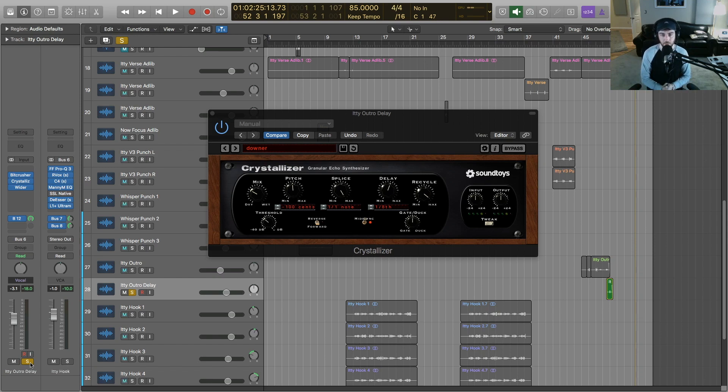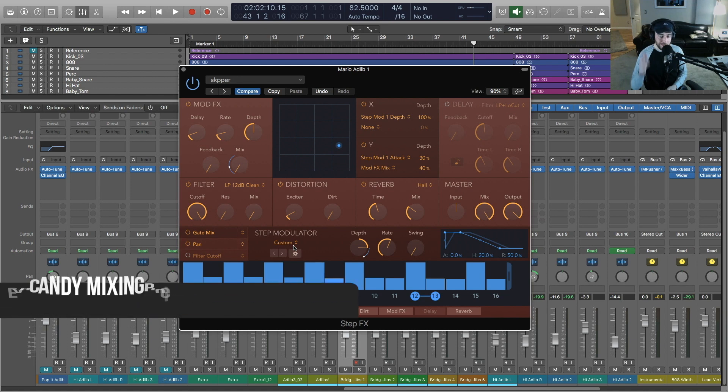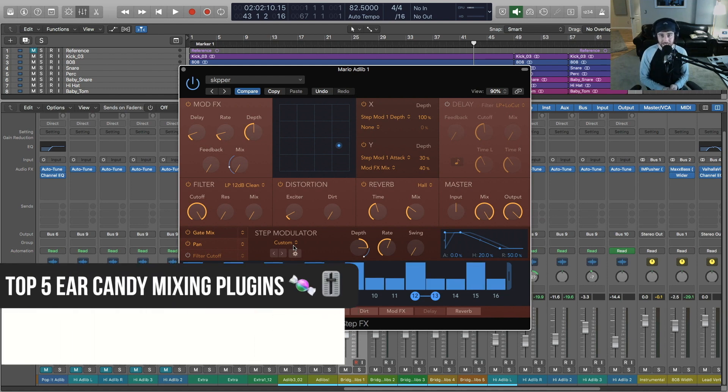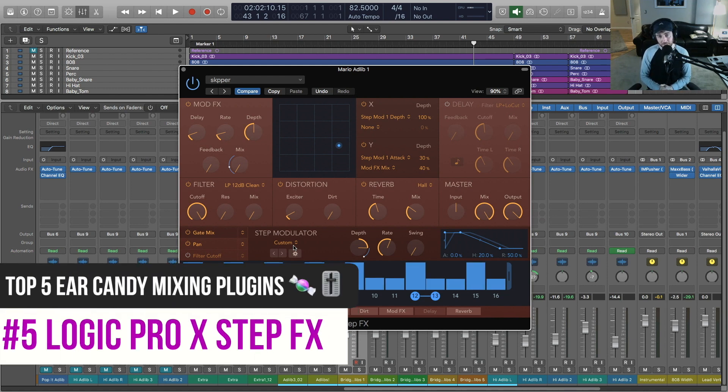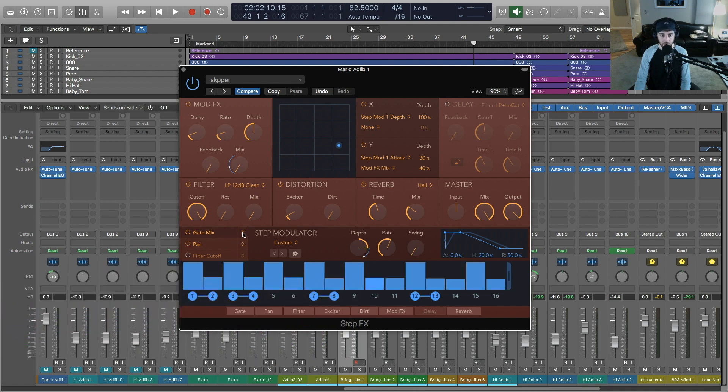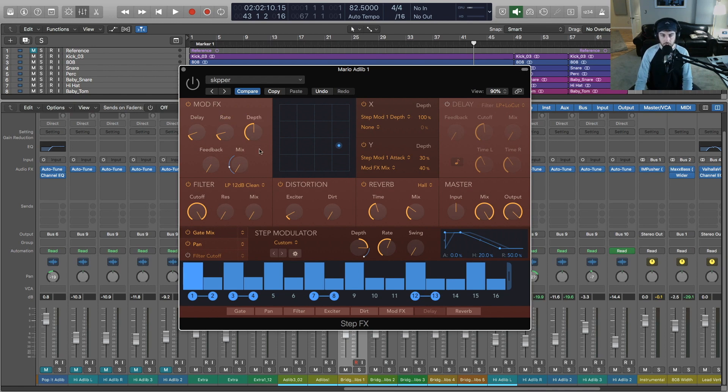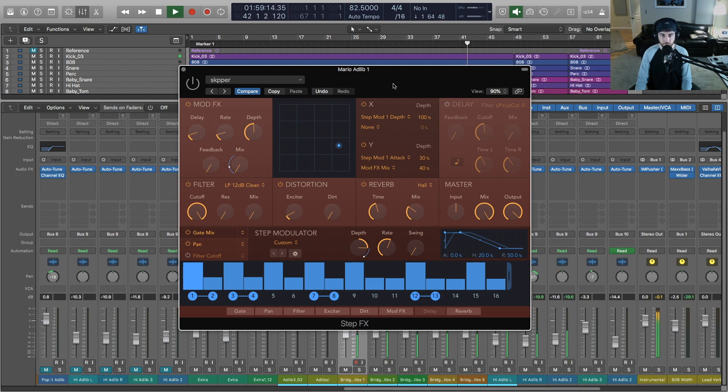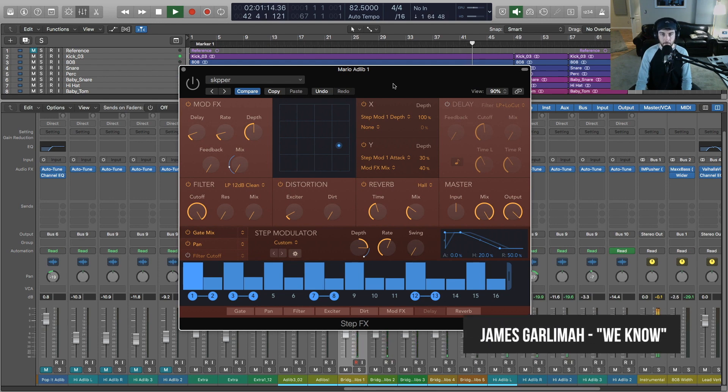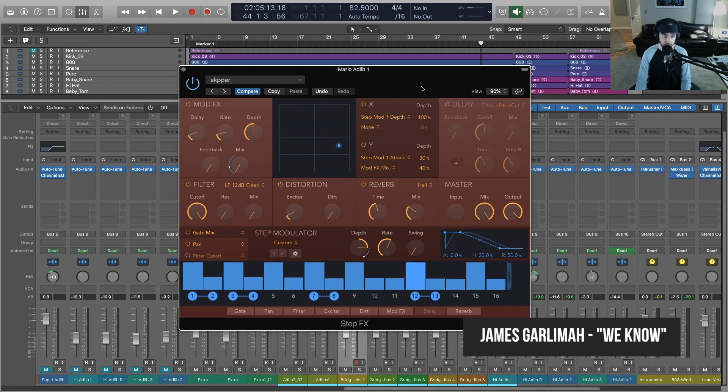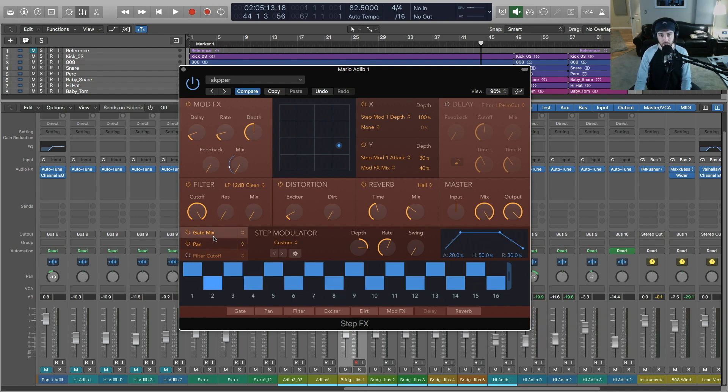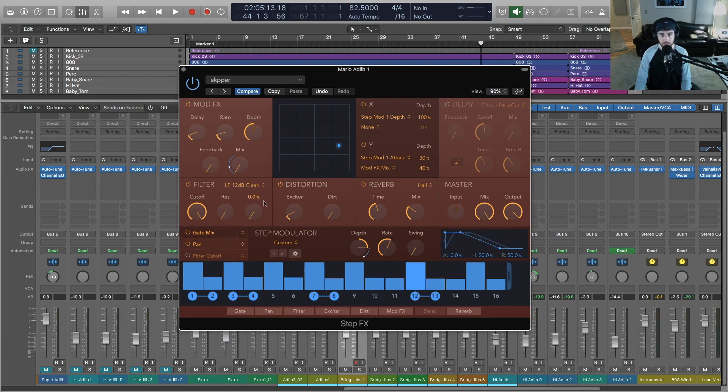I use this in a ton of different sessions and I would encourage you to experiment with it for vocal processing because you can get some very very unique stuff out of it. Last but certainly not least on the list of top five ear candy mixing plugins is a stock plugin in Logic Pro X and it's called Step Effects. You've got a step modulation here and you can route this to all types of different effects here: filter, distortion, reverb. What I've done here is I've got a little bridge section with some backup vocals. [Example plays] All right, so now with this setting in Step Effects we're going to modulate the gate as well as the panning. So let's hear what that does.